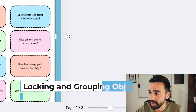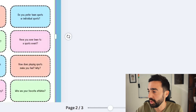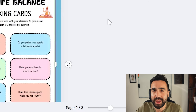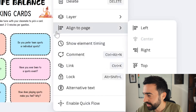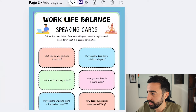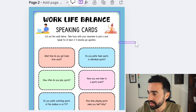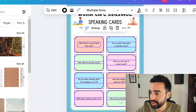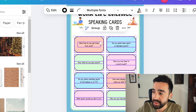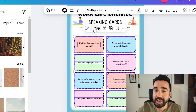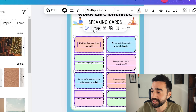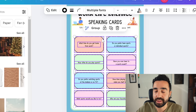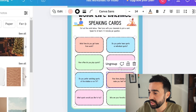A few features I've found useful when doing minor edits are locking and grouping objects. For example, this white background is placed behind the questions and I don't want it to move, so I right-click and select 'Lock' — now I can't accidentally move it. The second feature is grouping: after selecting all the question squares, I choose 'Group,' so any changes apply to all objects at once. This keeps all the squares the same size, and when I move them, they all move together.